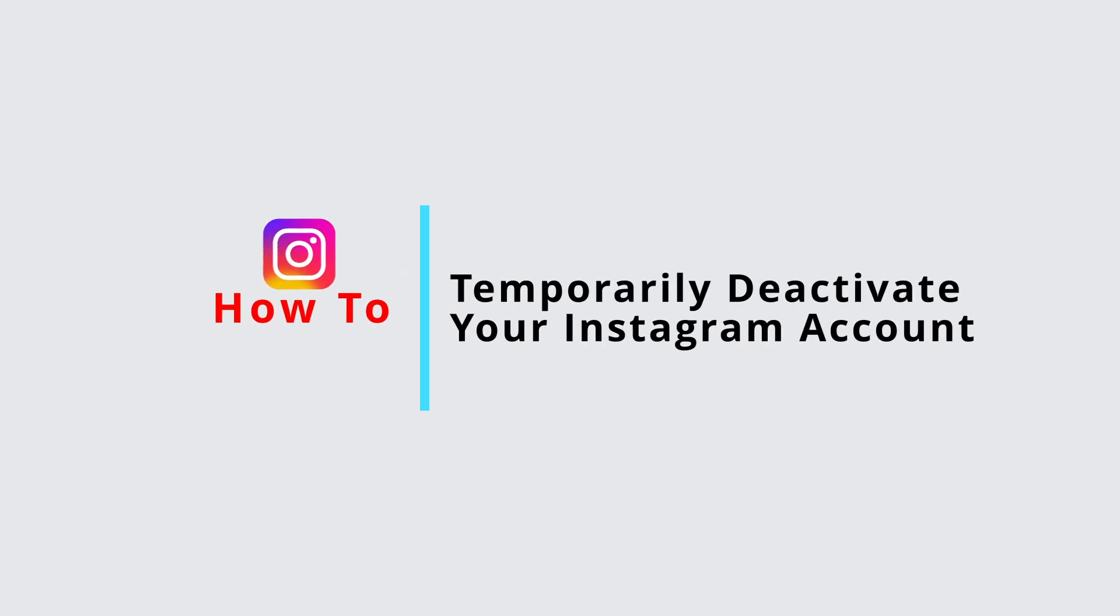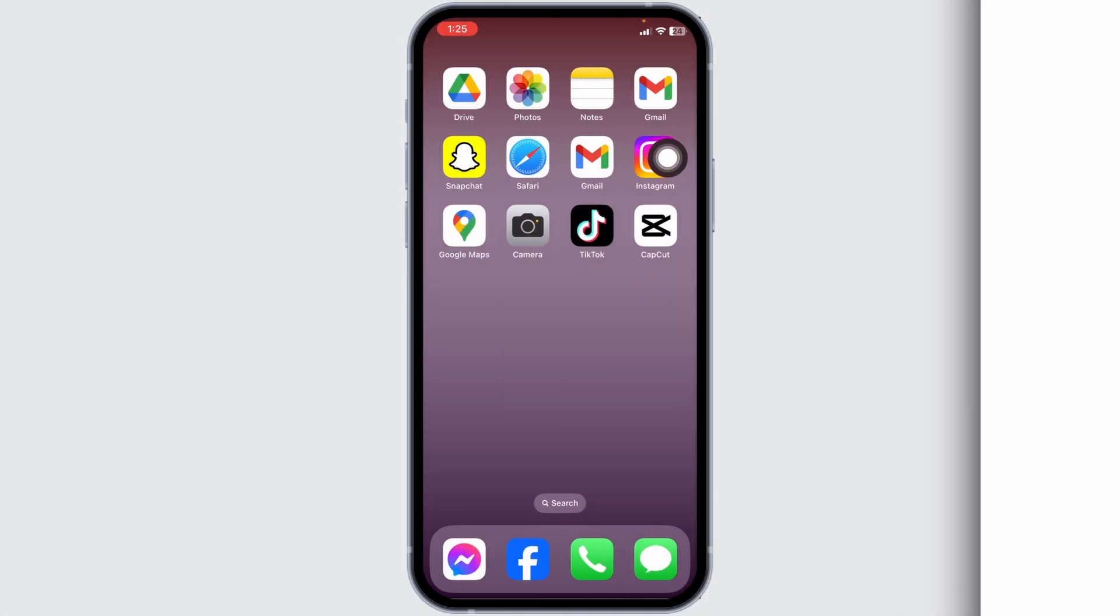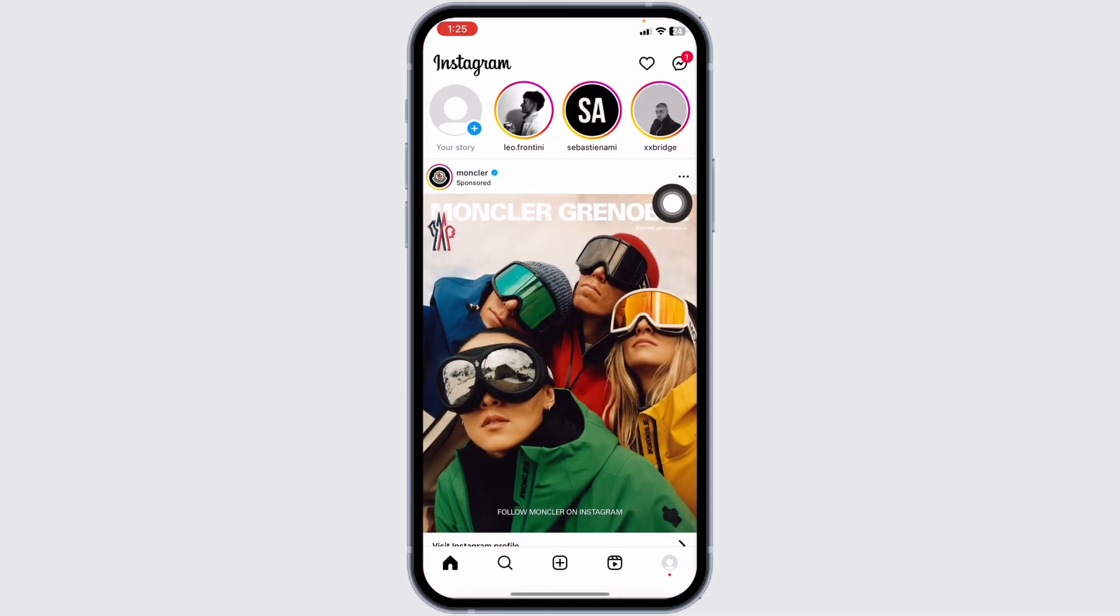How to temporarily deactivate your Instagram account? Let's get started. Launch your Instagram app. You will land to the home page.